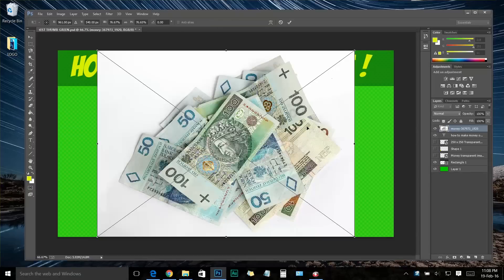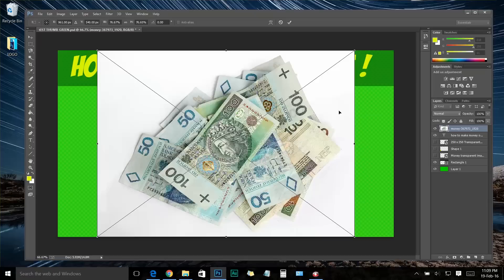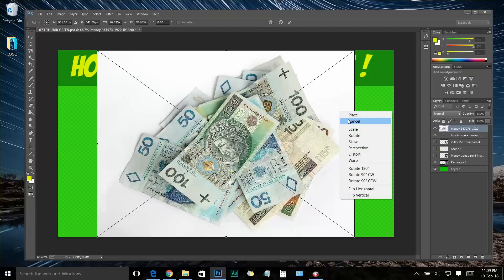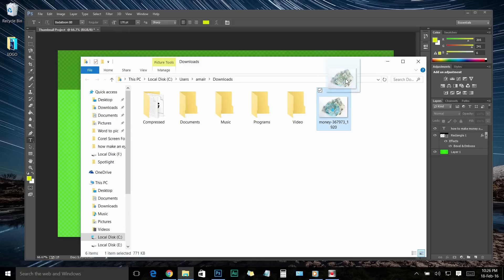But unfortunately, this image doesn't have a transparent background. So first let's change its background to a transparent background, or you can download an image with a transparent background. You know, I already know that this image doesn't have a transparent background. And the reason why I chose an image with a non-transparent background is only to show you how to even convert an image with a normal background to a transparent background image. If this image already had a transparent background, then normally it would become easy and quick to finish this thumbnail. So let's start removing the normal background from this image and add it to a transparent background layer. For that, you need to start a separate project on your Photoshop by just dragging this image to a blank space.